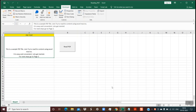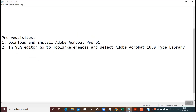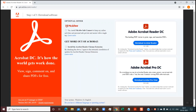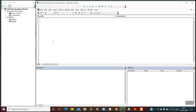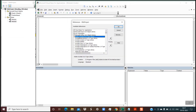Before writing the script, let me explain the prerequisites. We need to download and install Adobe Acrobat Pro DC. From this website, you have to download and install Adobe Acrobat Pro DC — without this, we won't be able to read PDF files using Excel Macros. Once installed, go to your Excel Macro, open the Visual Basic Editor, go to Tools > References, and make sure you select the option Adobe Acrobat 10.0 Type Library. This must be selected.